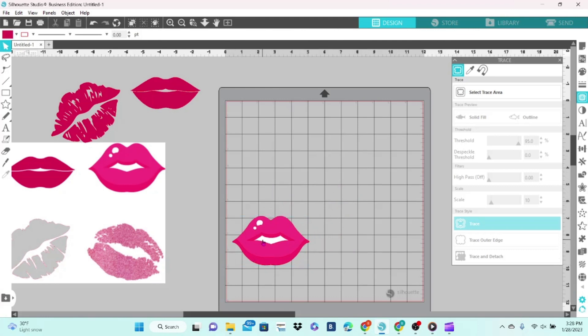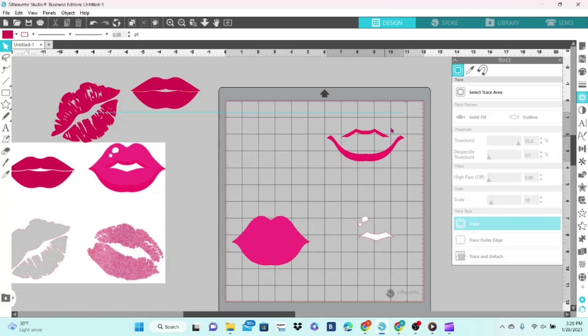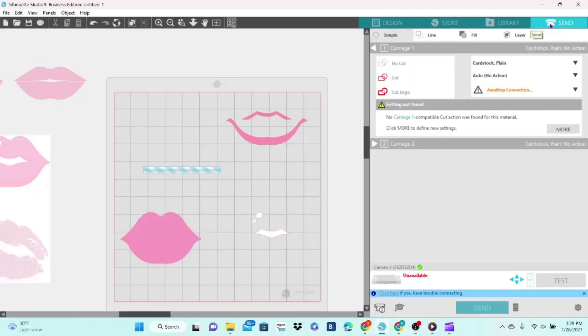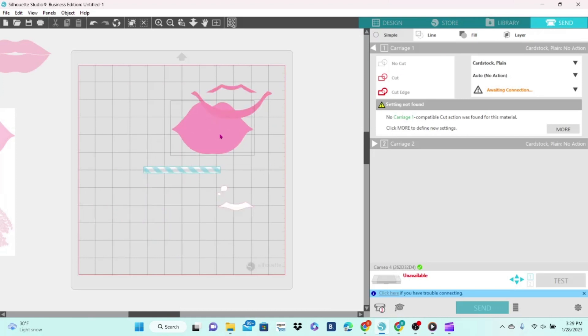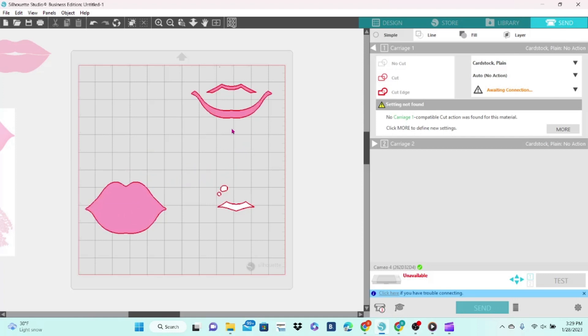And it looks just like the original. When you send this to cut, you want it separated. So if we go to Send, you can see once it's pulled apart, you can cut one part out of a light pink vinyl, you can cut one part out of the dark pink vinyl, and one part out of the white. Then you can layer them all and it will look like the original design.